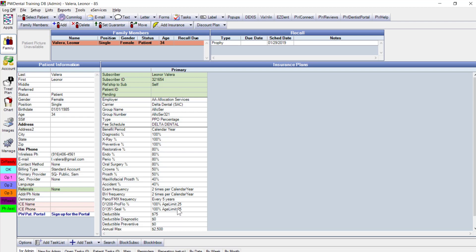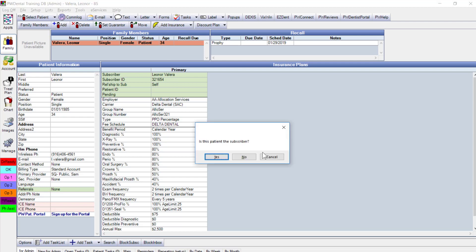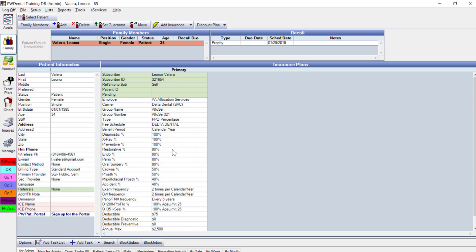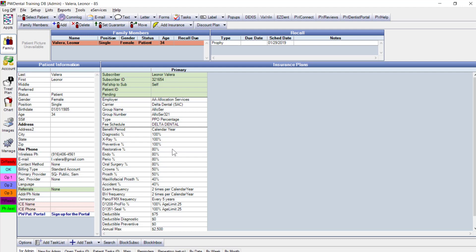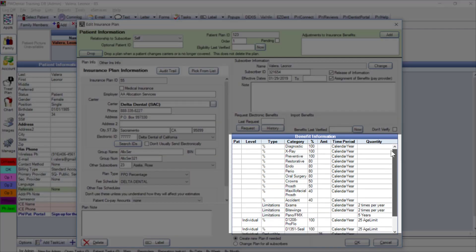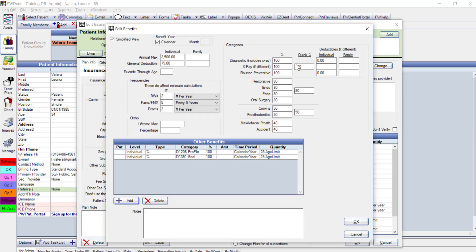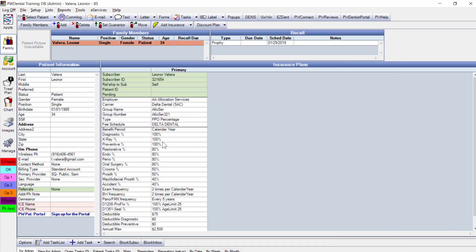To add secondary or even medical coverage, PracticeWeb supports that by clicking add insurance again. Double-clicking into the created plan shows a summary of benefits and coverages, which you can edit for individual family members to get more accurate insurance estimates.